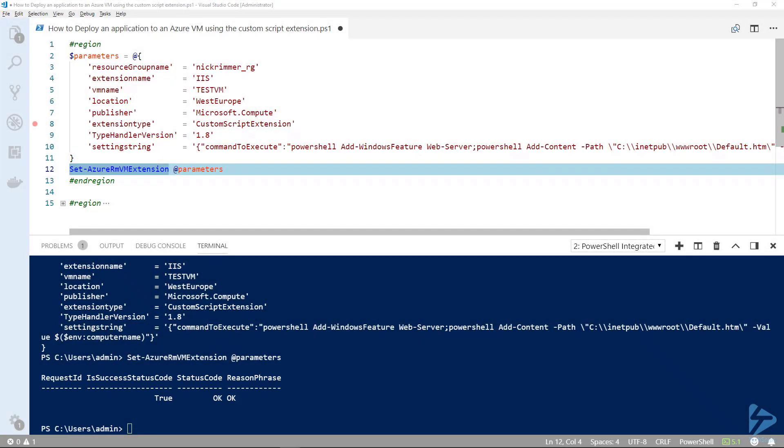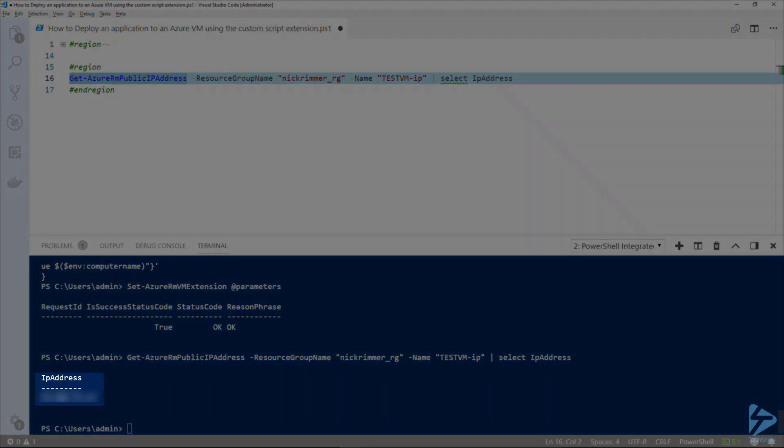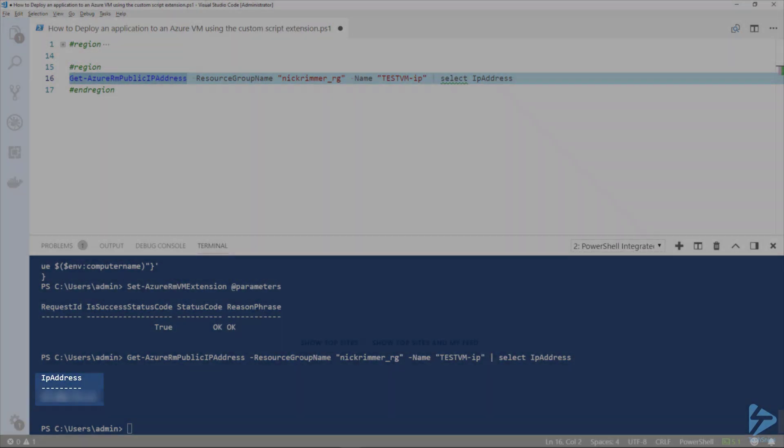Let's open a browser, grab the public IP address, and we can connect to that VM and see if the web server is running and if the default.htm file has the name of the VM in it. You can see we've connected to our VM to the default HTML page and there we have testVM.